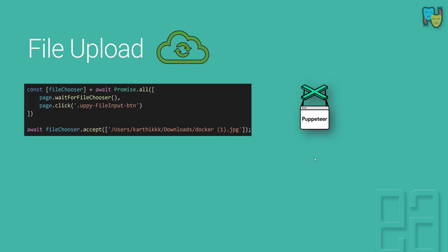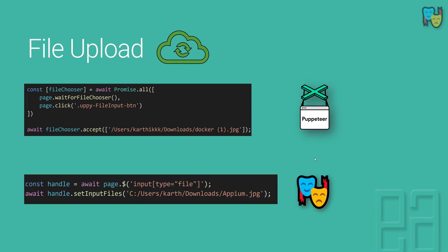But the same kind of code if you try to use within Playwright is not going to work because there is no way that you can wait for a file chooser to appear. Rather, there is another option in Playwright to do the same kind of operation. You can call the setInputFiles method of Playwright to pass the file name and then upload the file using just this particular command.